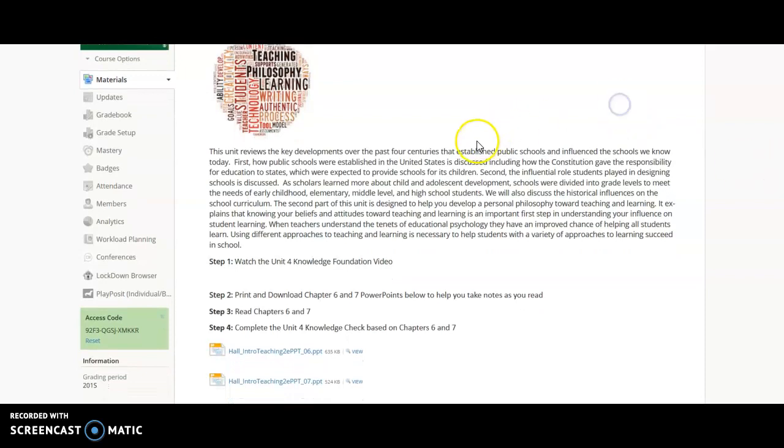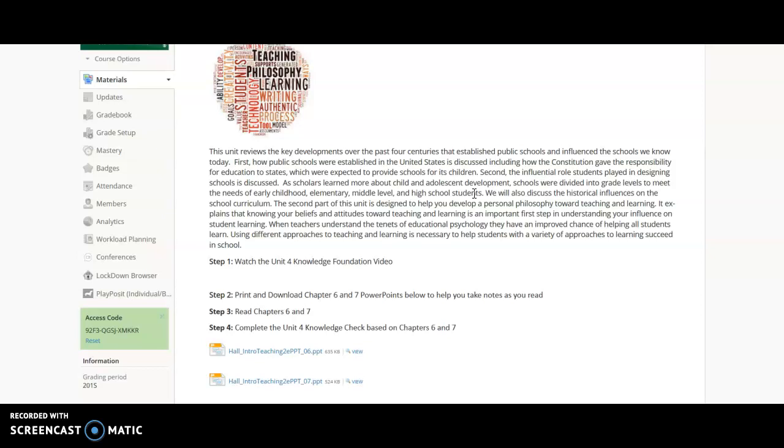So this unit reviews the key developments over the past four centuries that established the public schools. So we're going to go back to the colonial times. We're going to look at how schools kind of progressed from when the United States was first colonized to current day. We'll also take a look at some groups that had their own school systems developing at the time and influences them.